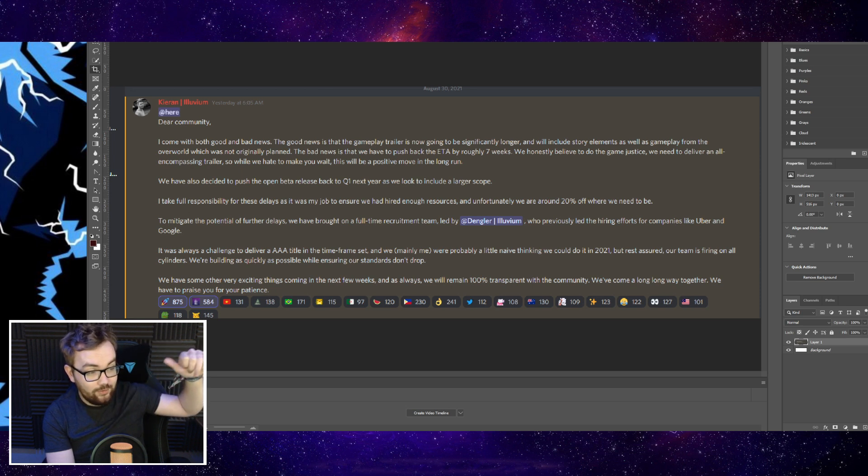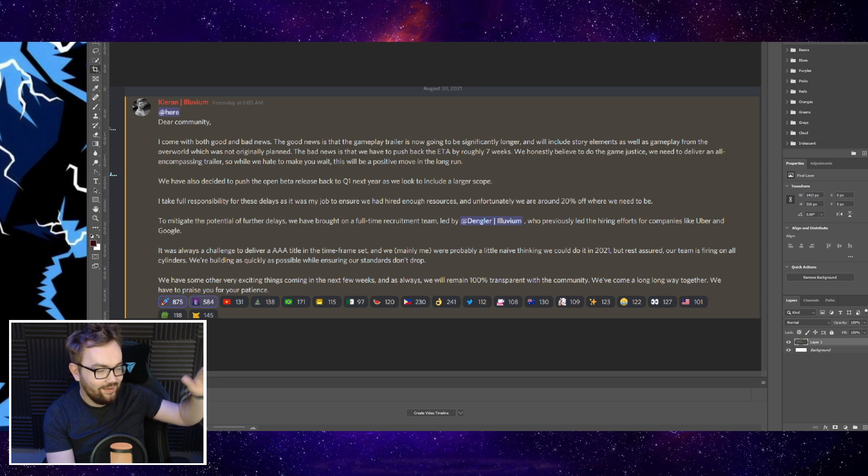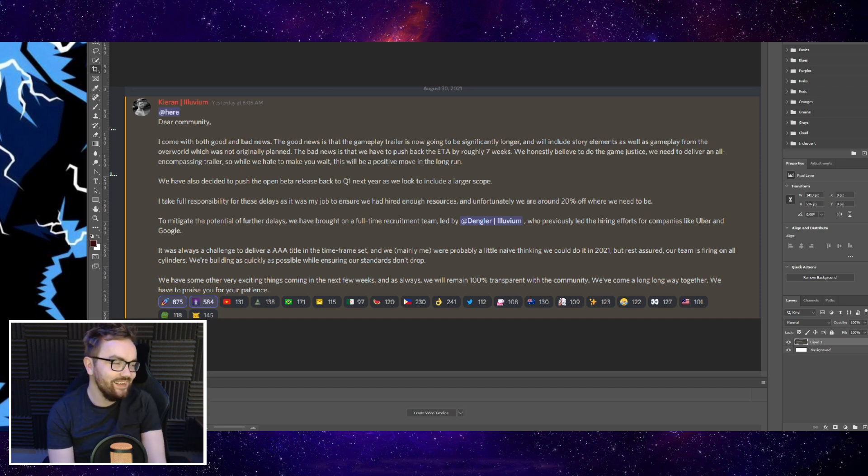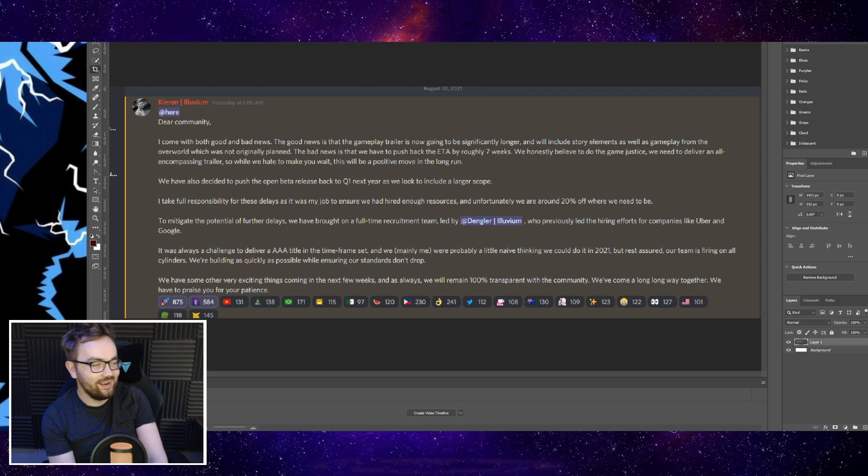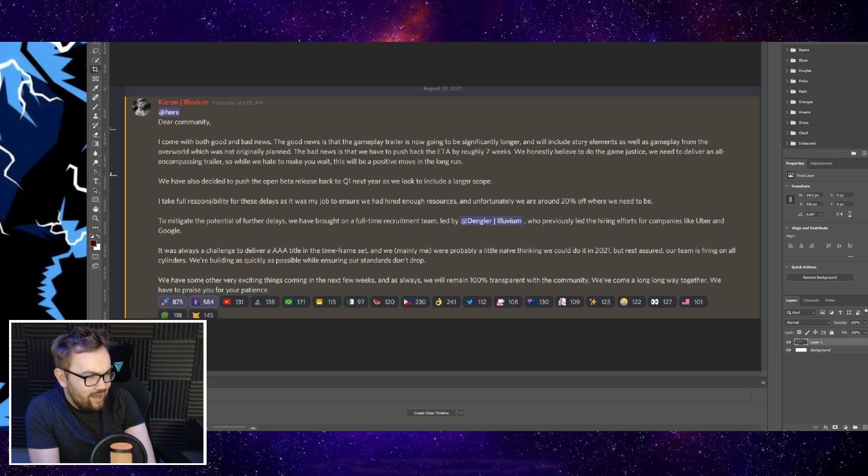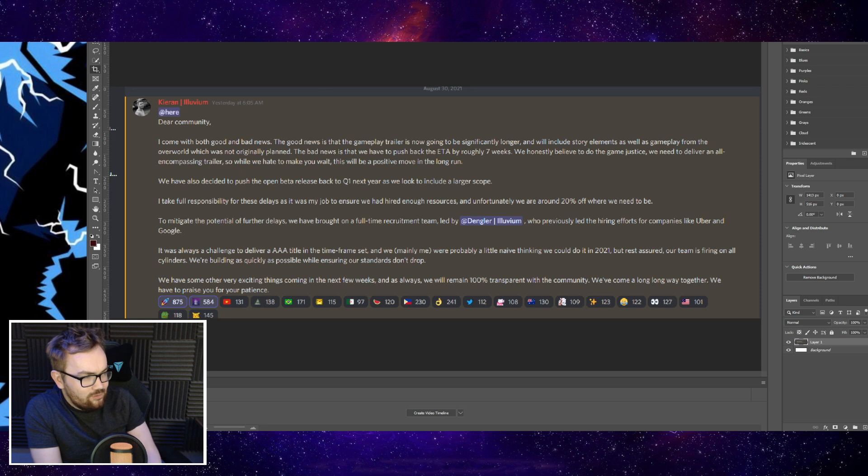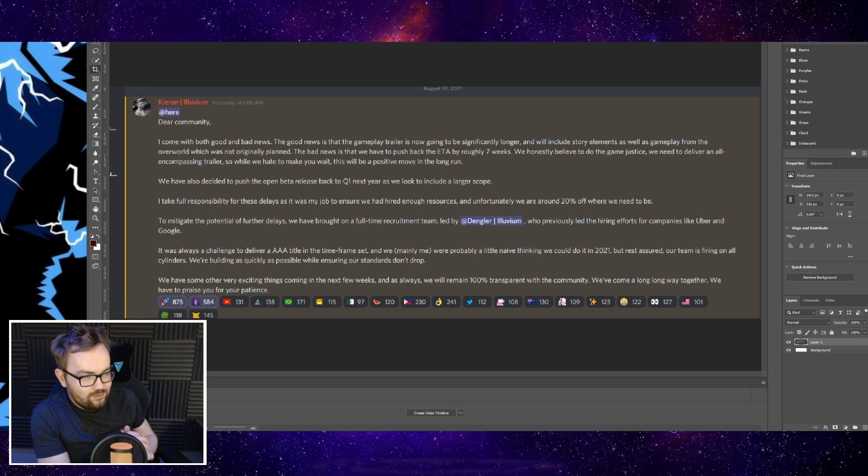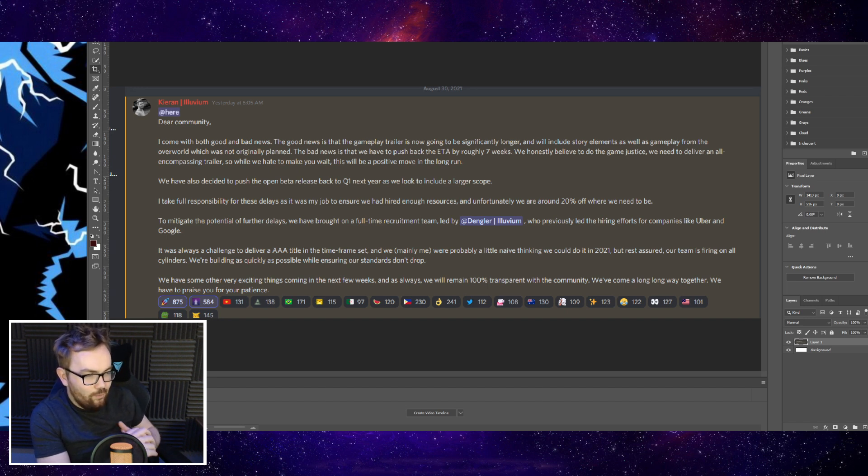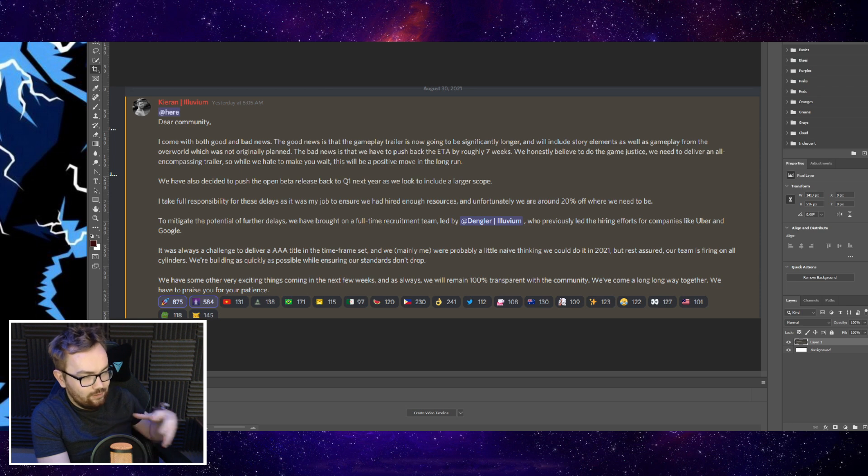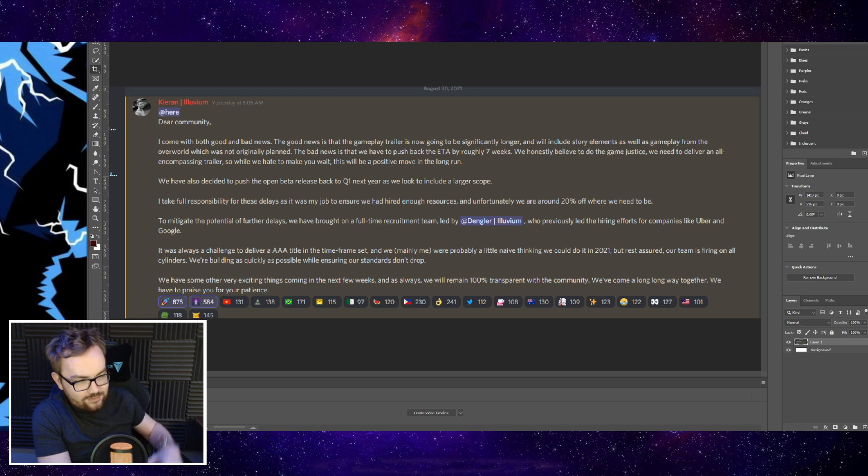I don't know too much about this fella, but Uber and Google did all right as companies, so hopefully this man knows how to get some really good connections. It was always a challenge to deliver a triple-A title in the time frame set, and we - mainly me - were probably a little naive thinking we could do it in 2021. But rest assured our team is firing on all cylinders, building as quickly as possible while ensuring our standards don't drop. We have some other exciting things coming in the next few weeks and as always we will remain 100% transparent with the community.